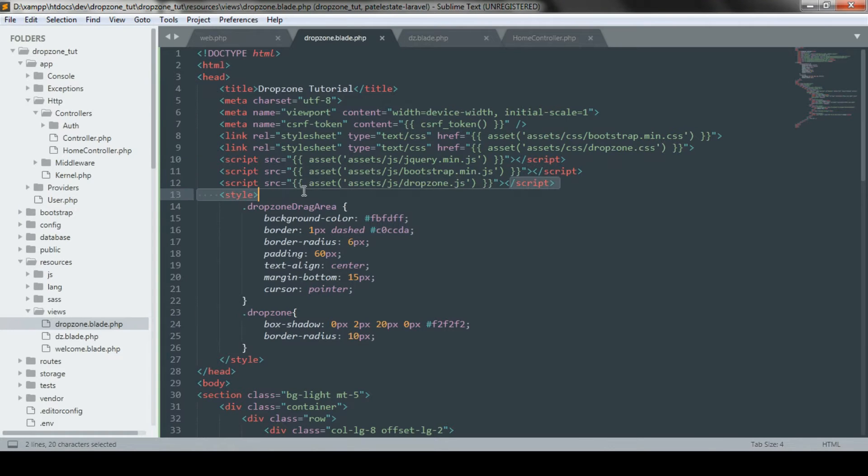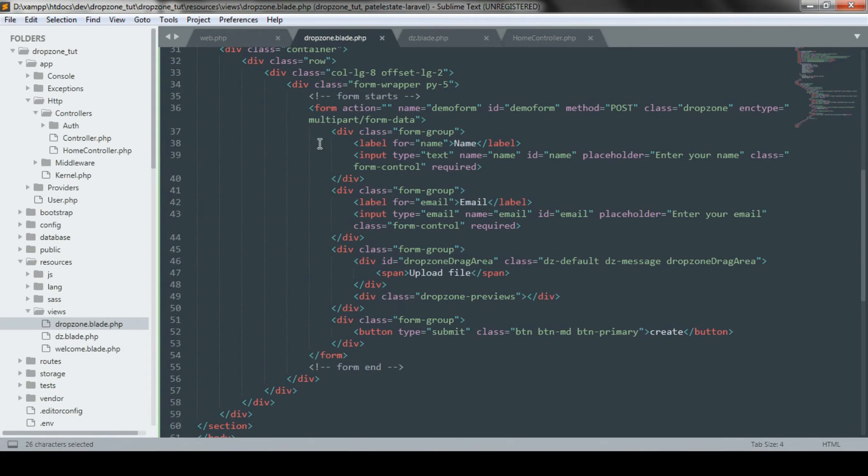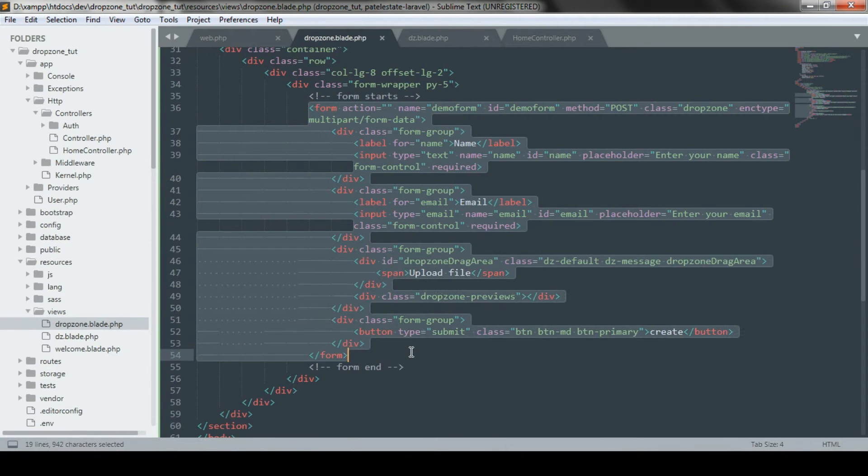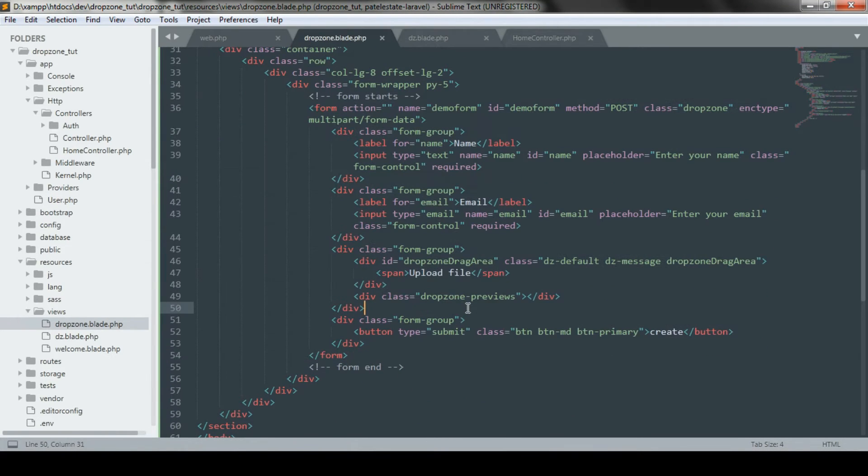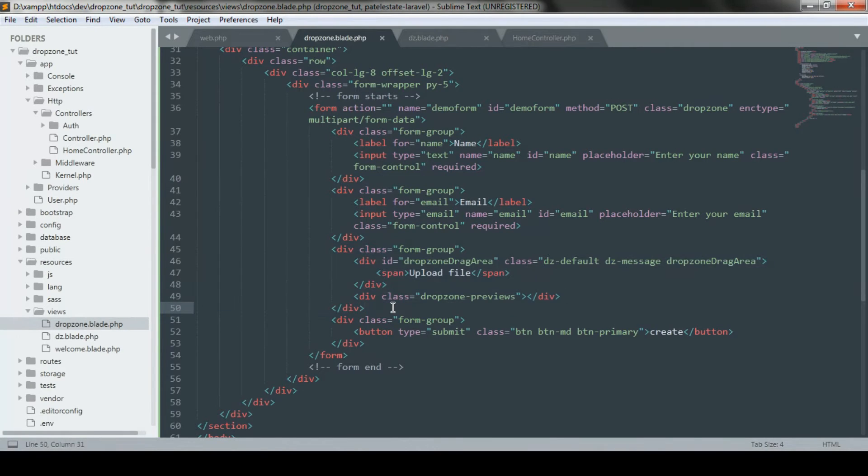Make sure that you have attached jQuery and dropzone.js files. Create an input field with name email and a div with an id dropzone drag area and class with dz default dz message dropzone drag area and submit button.